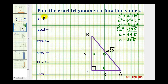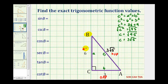Because all these reference angle B, side B will be the opposite side. The hypotenuse is side C, and side A will be the adjacent side. Now we can find all six trig function values.